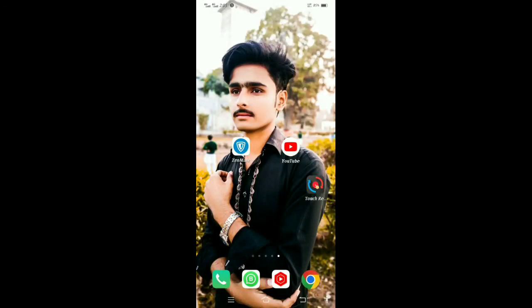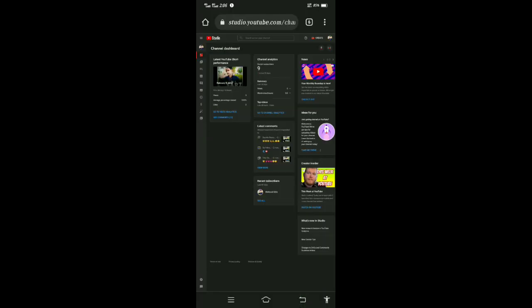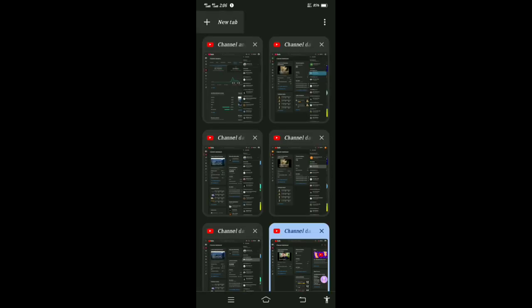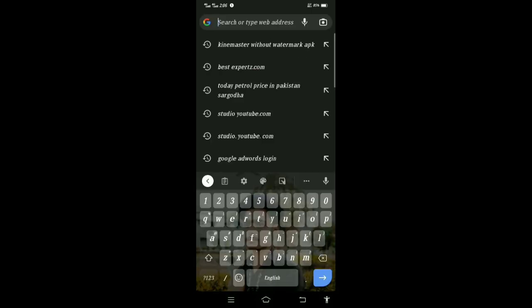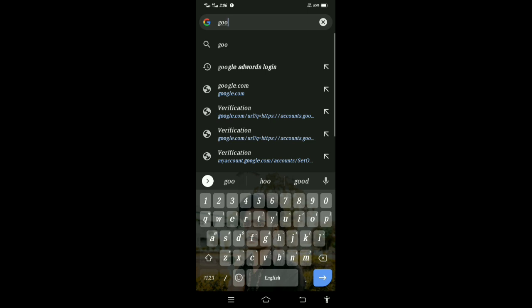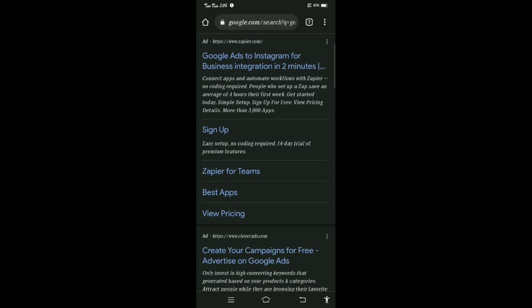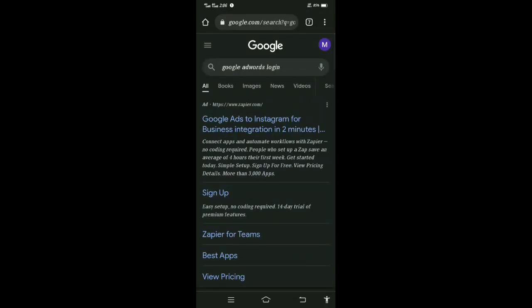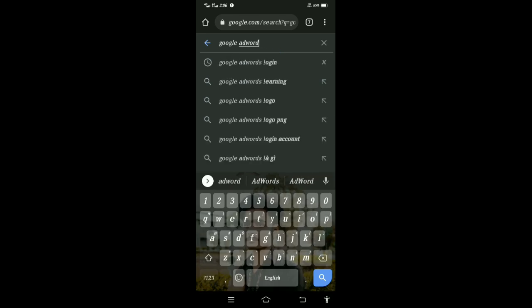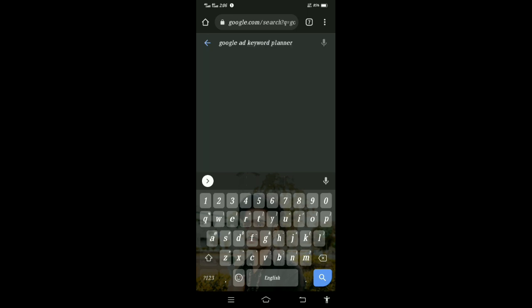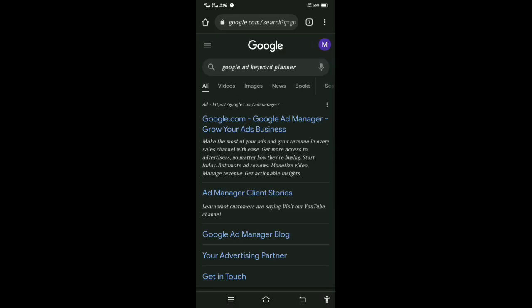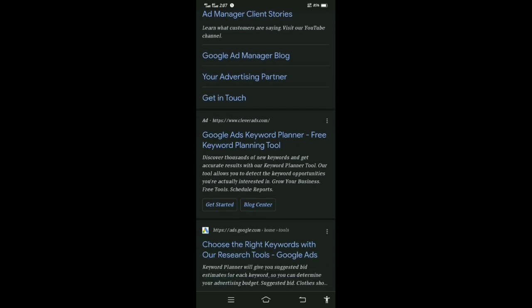Hi friends, today my video topic is Google Keyword Planner. We go to the Chrome browser and search, then log in to Google Ads. Now we search Google Ad Keyword Planner and click on the result.